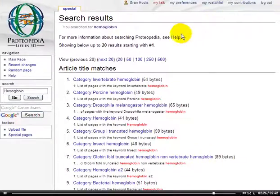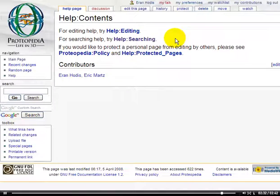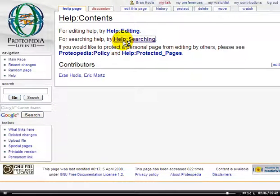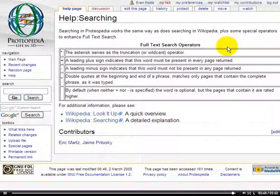For additional help on searching, we can click on this Help link. And then we read: for searching help, try help searching. Here we have some additional help for searching.